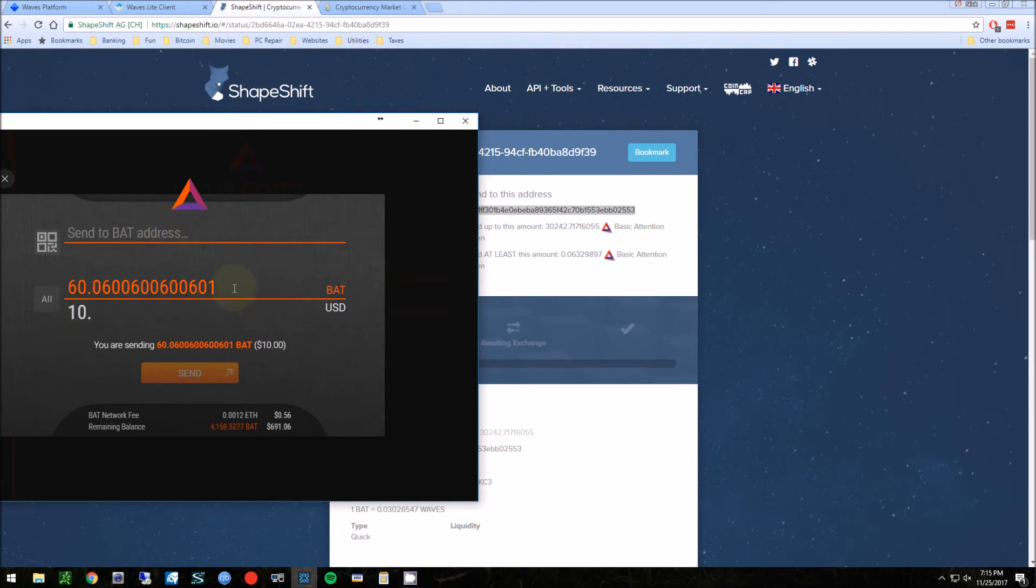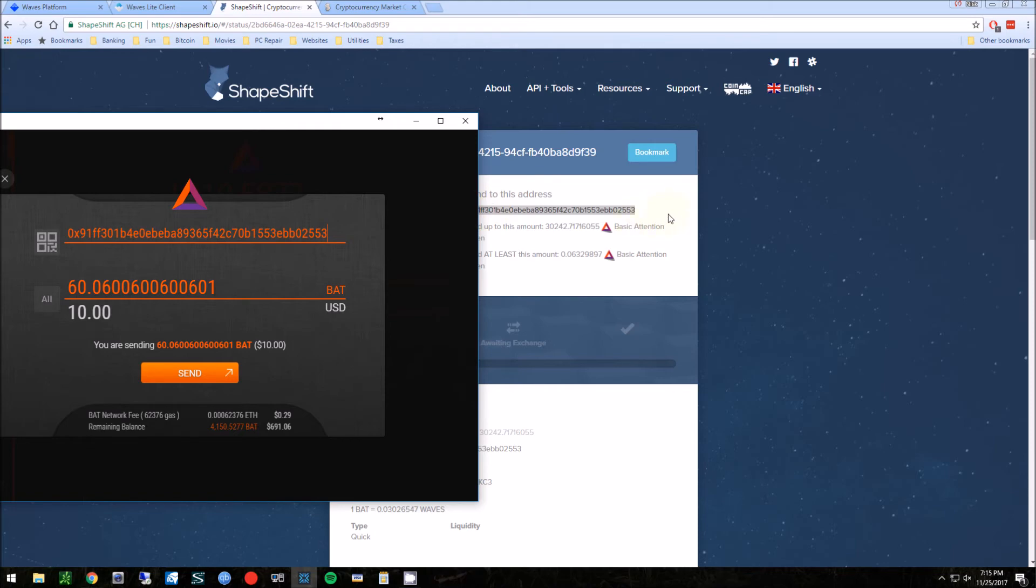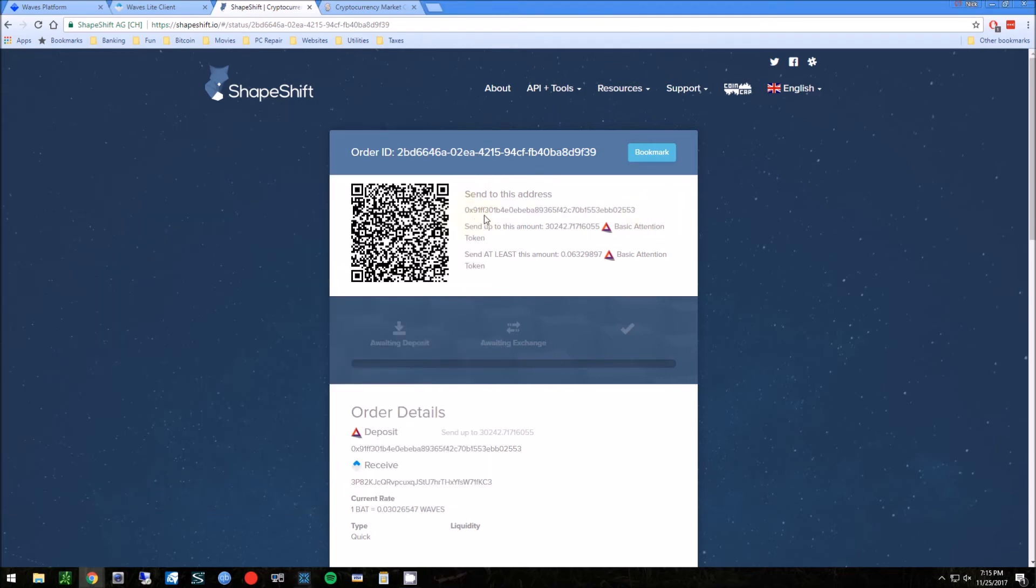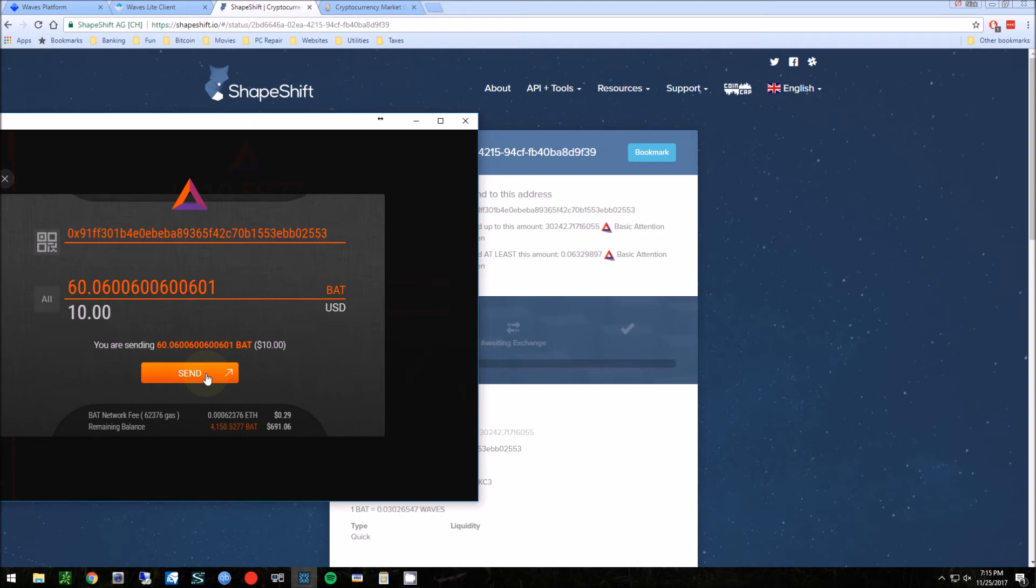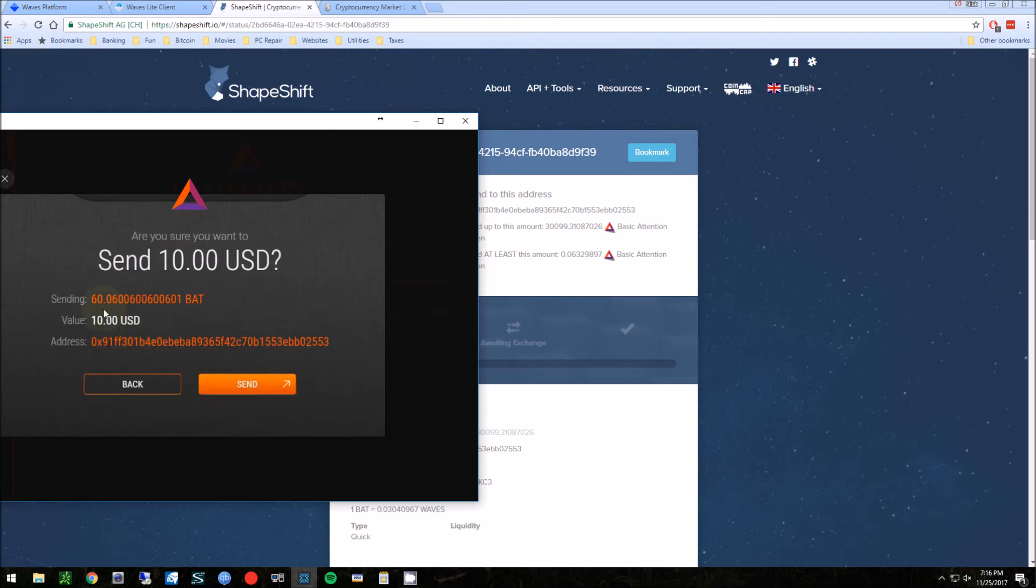Whenever you copy and paste any cryptocurrency, always check the last two or three and the first two or three, because there are viruses out there that will change your address on you. So always check that. Plus sometimes when you copy and paste you're getting the wrong thing. So just always double check your first couple and the last couple. They look good, amount looks good, and we're gonna send that now.